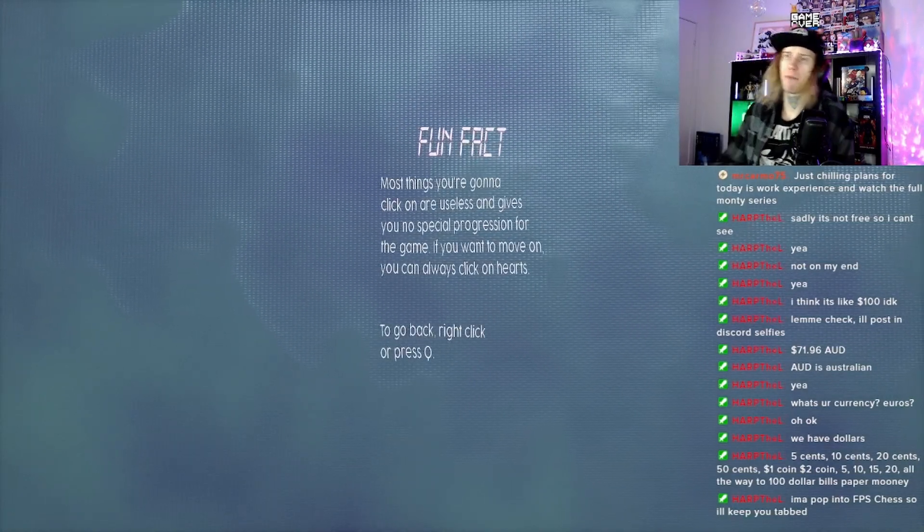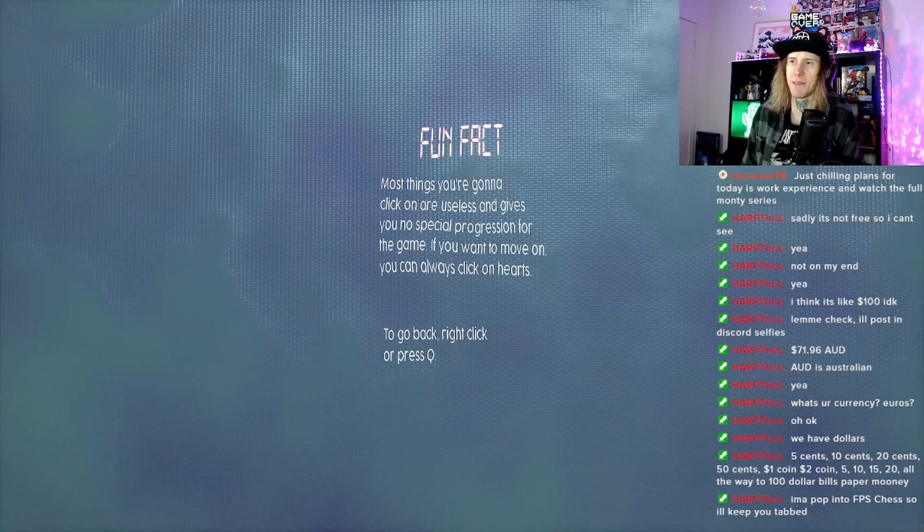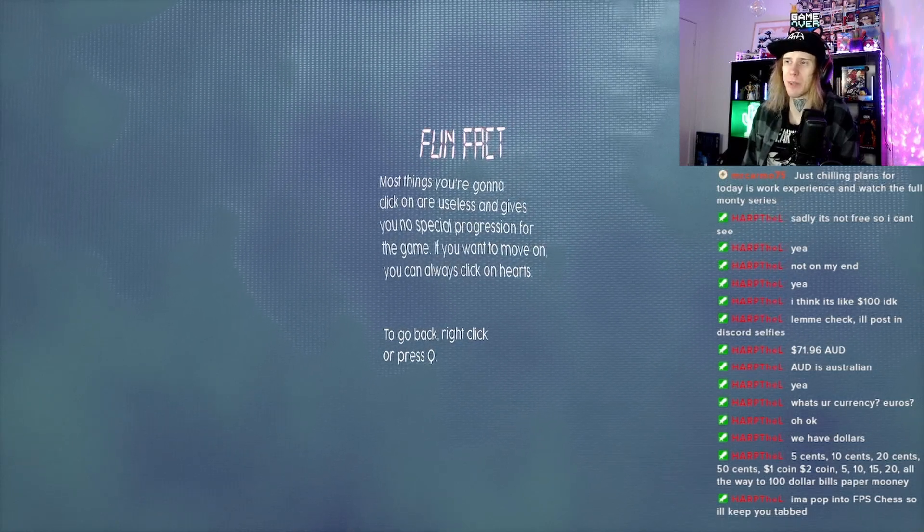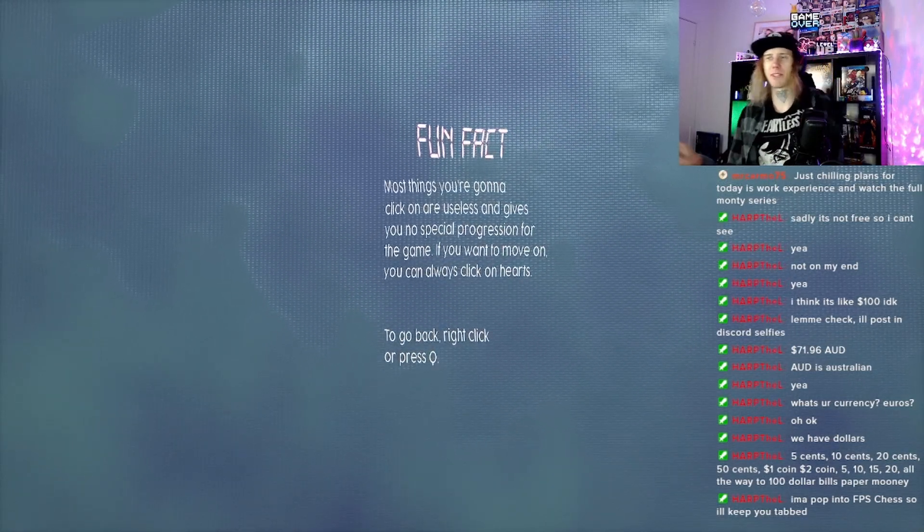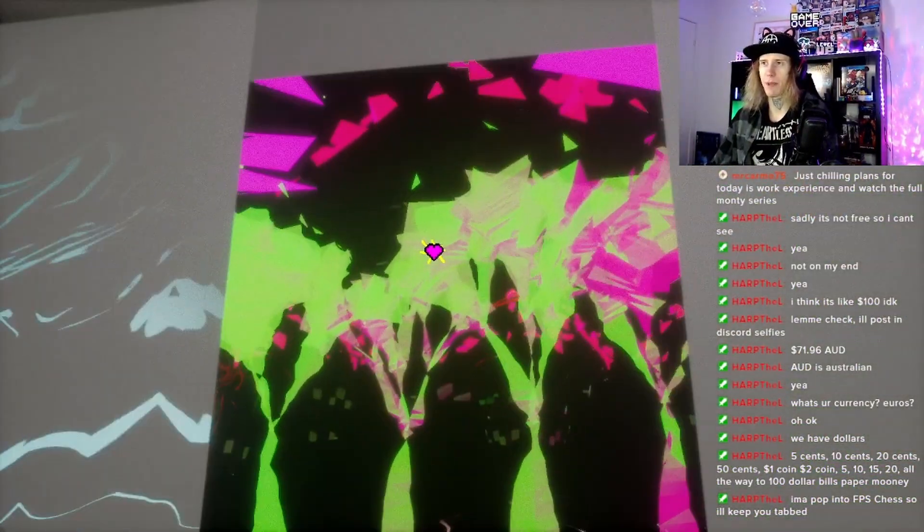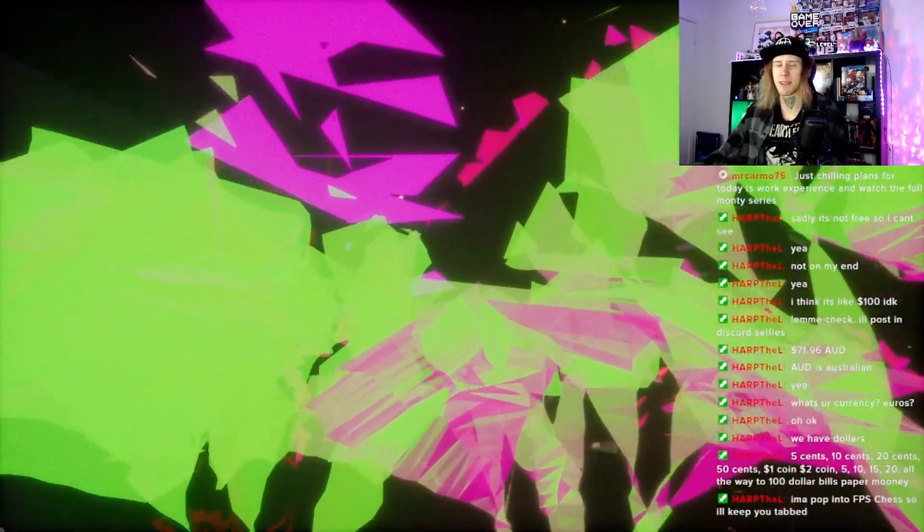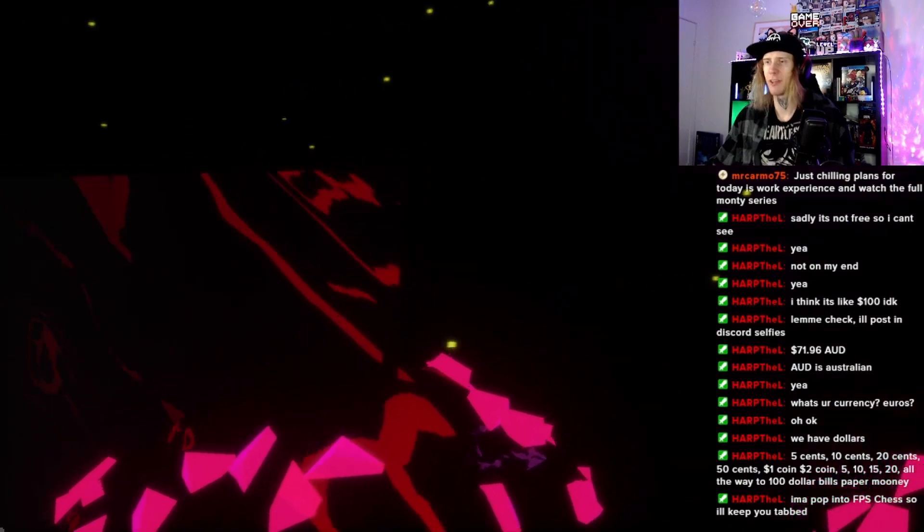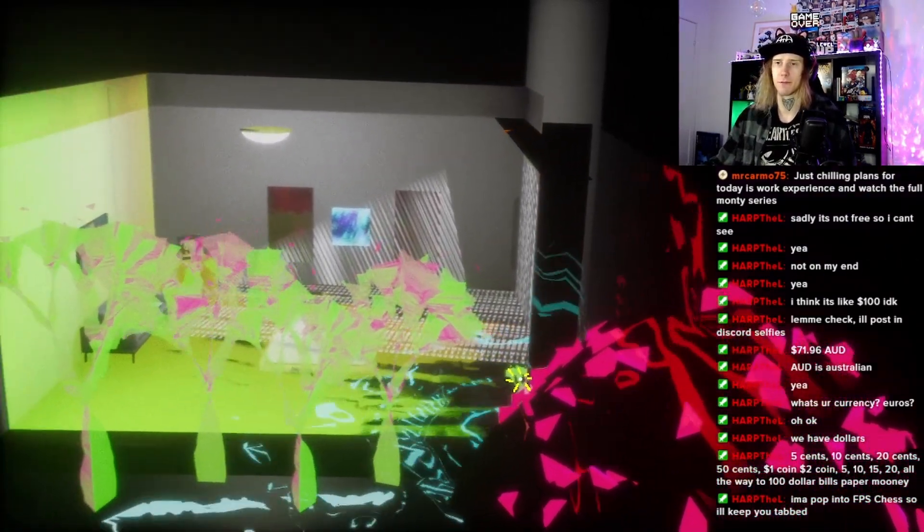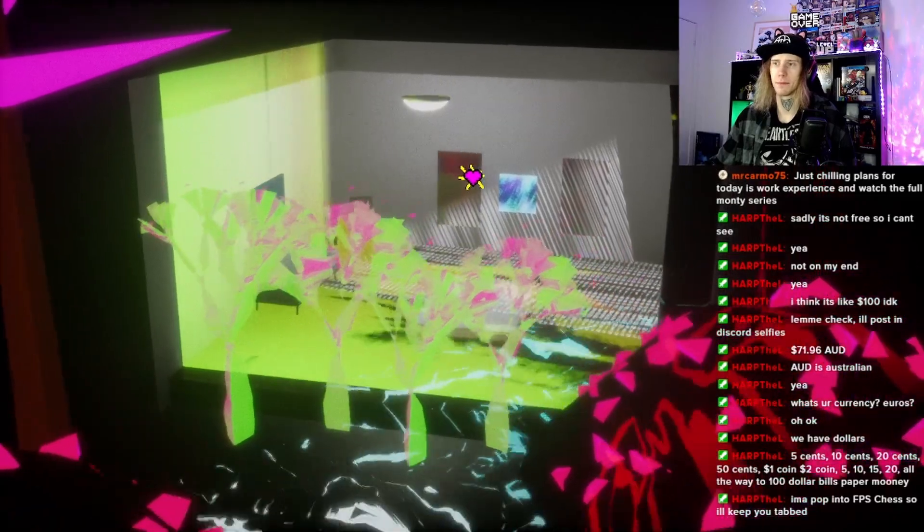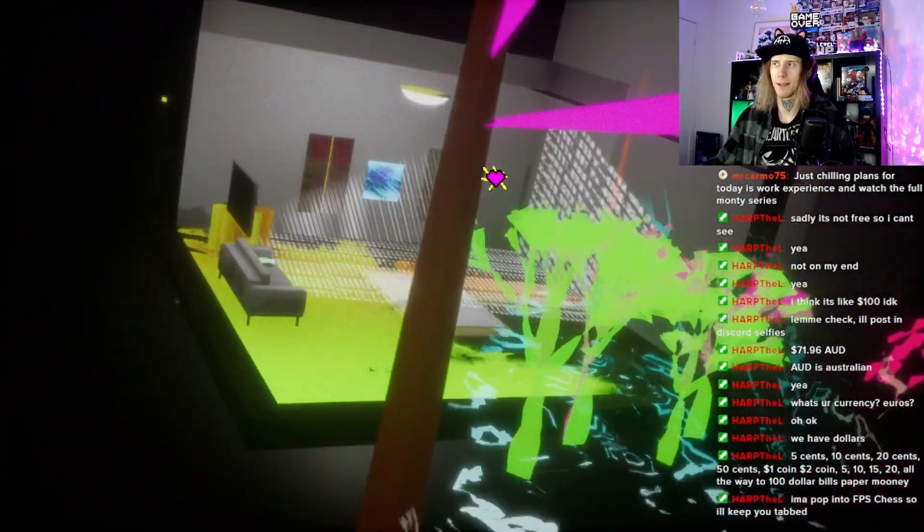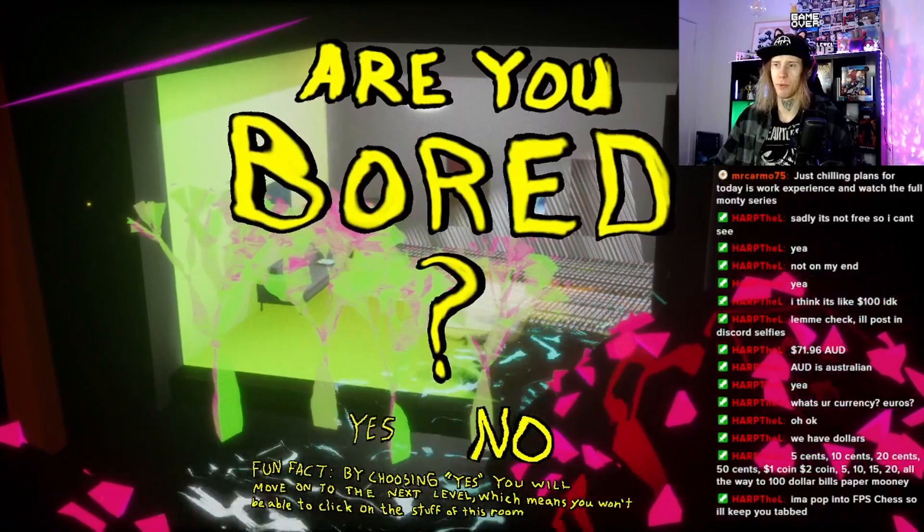These paintings is near wild. Also I'm standing on sofa. Fun fact, most things that you're gonna click on are useless and gives you no special progression for the game. If you want to move on you can always click on hearts. Alright. That was trippy. Is this the basement? Doesn't feel like a basement kind of place. Are you bored?